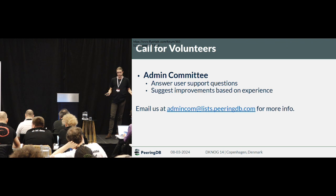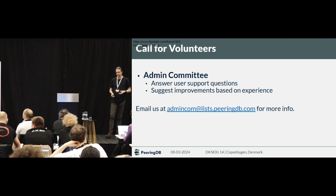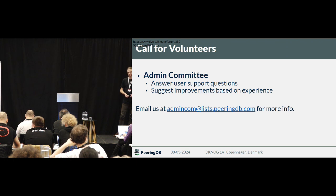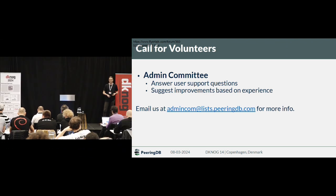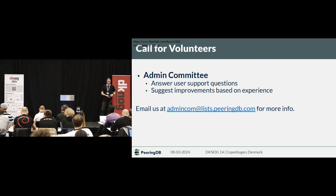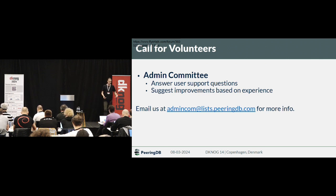We have a call for volunteers. We are a bit understaffed, to be honest. If you want your support tickets answered quickly, maybe volunteer some of your time. If you don't have technical knowledge, it's also a way to contribute to PeeringDB. Email us at either admin@peeringdb.com or reach out to people you know at PeeringDB, and you can help improve it.